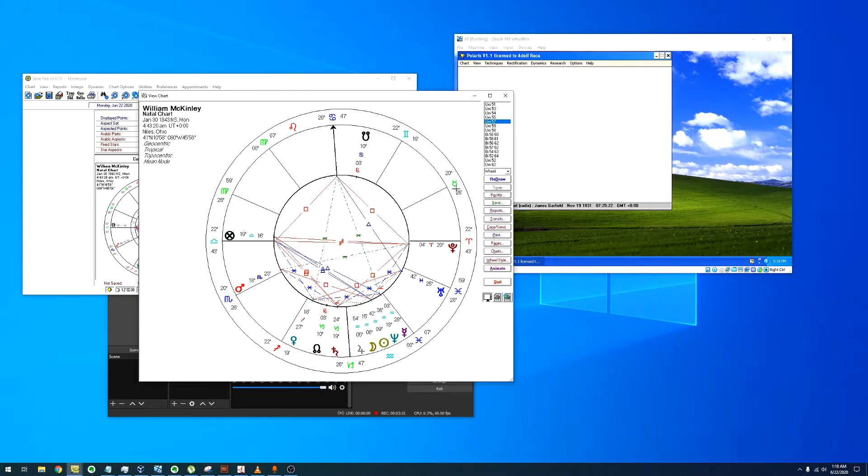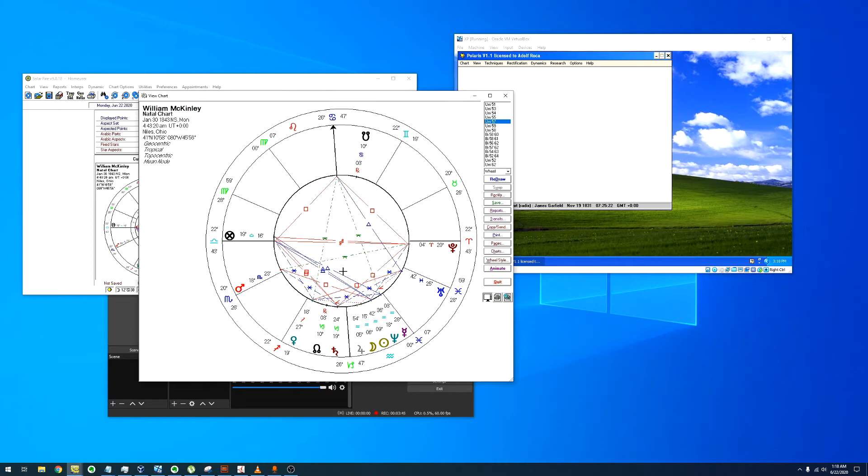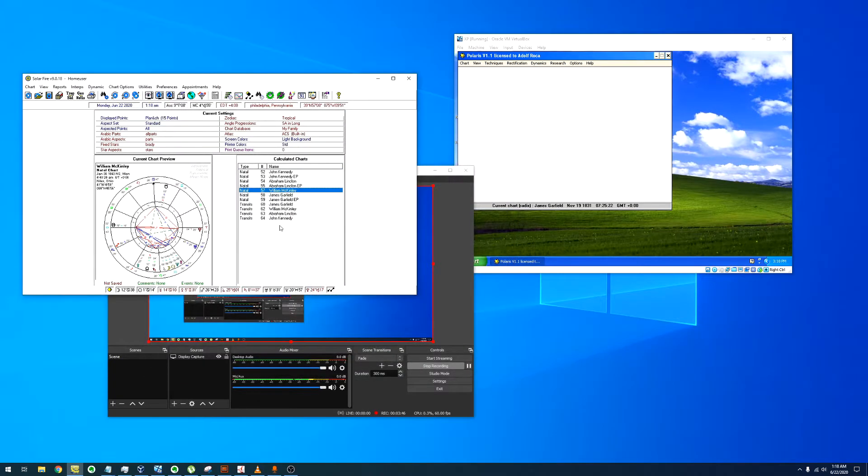The opposition of Mars to the 8th with an orb of 2 degrees, the opposition of Uranus to the 12th, the opposition of Pluto to the ascendant, and the square of Saturn to the ascendant. All of them point to a violent death.